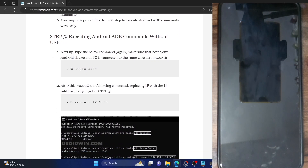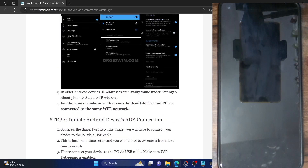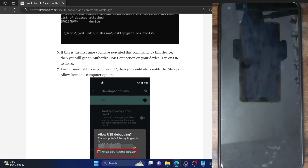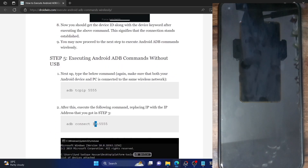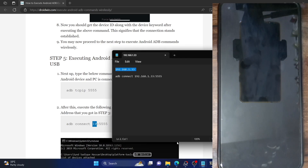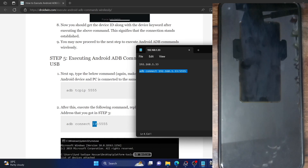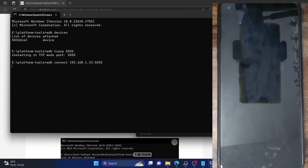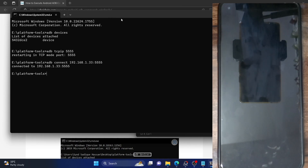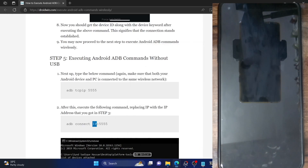Your next step is to type in the command 'adb connect IP:5555', but replace 'IP' with the actual IP address you noted for your phone. In my case the IP was 192.168.1.33, so I replace 'IP' with that. The port number should always remain 5555. Copy the command, paste it in the CMD window, and hit Enter. As you can see, our phone has now been connected to this IP address and has established a wireless ADB connection.